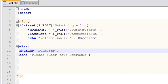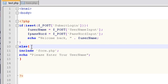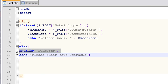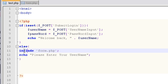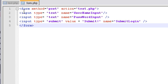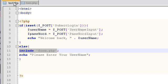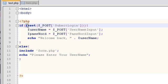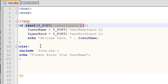So our include function, which included our form.php, which is this file, only happened when this was not true, when this condition was false. So if the button has not been pushed yet, which in our case means the page was freshly loaded and nothing happened yet, if that was not the case then skip